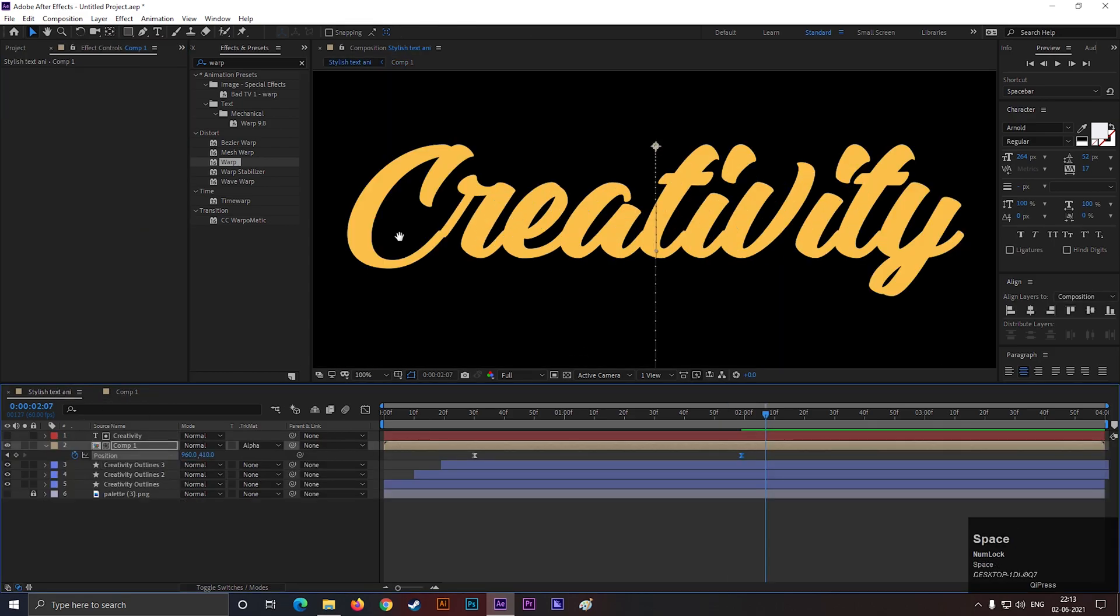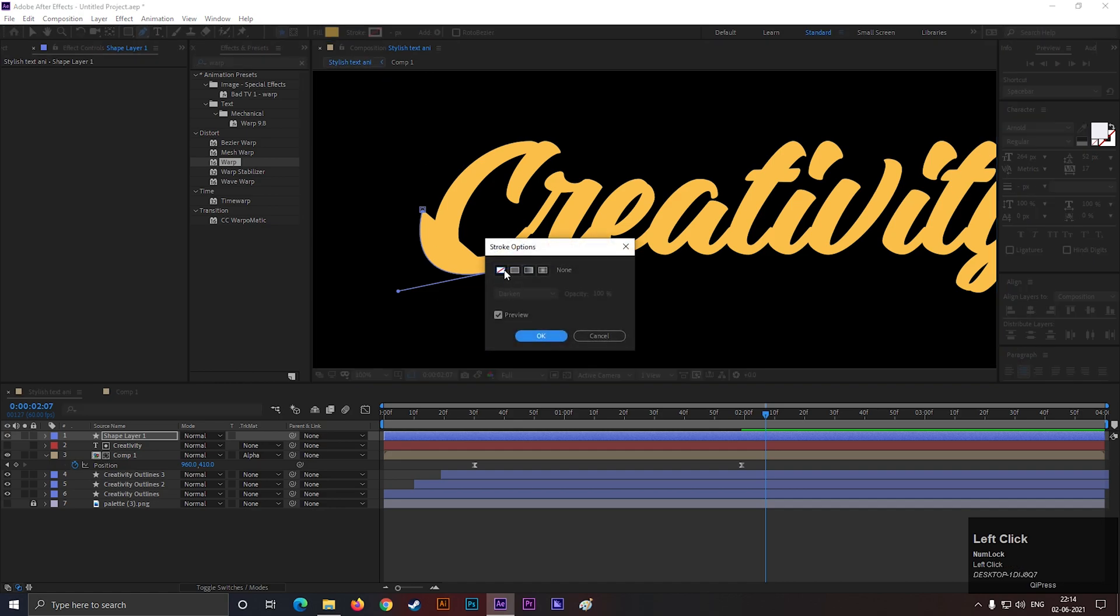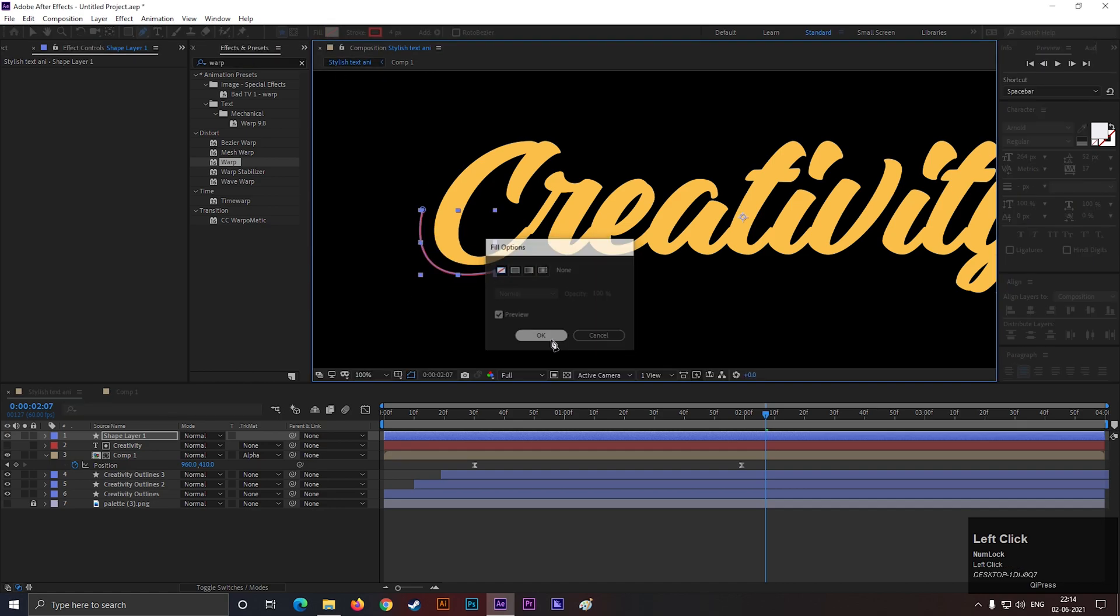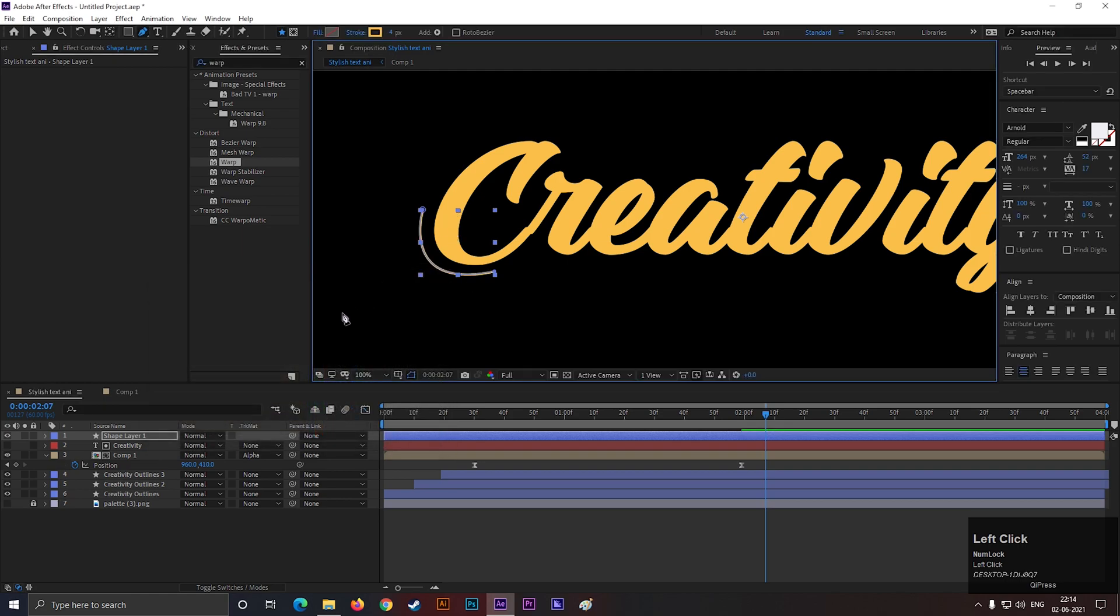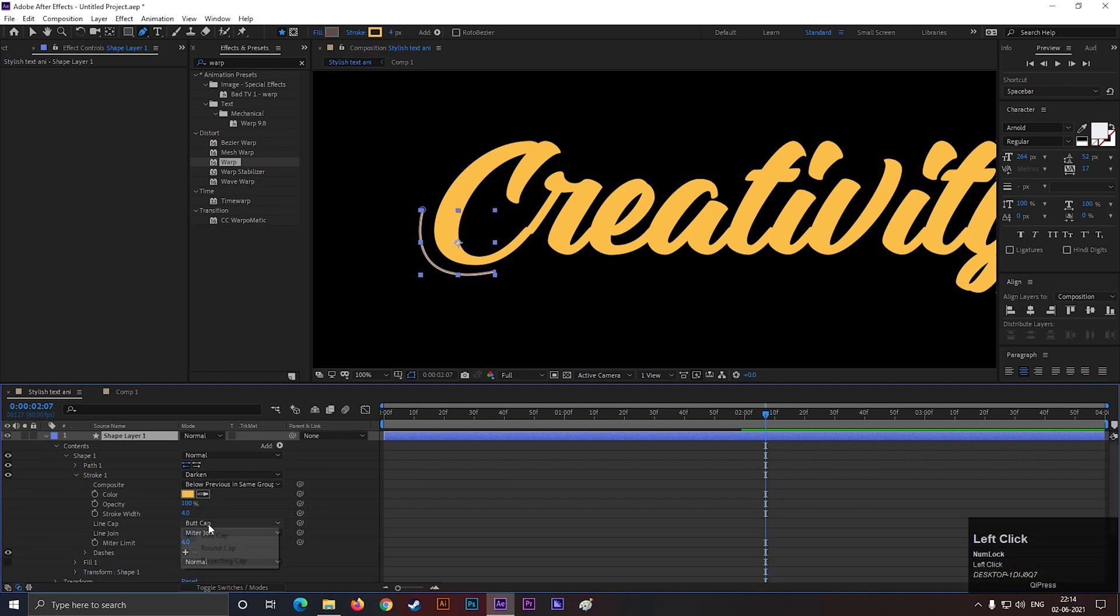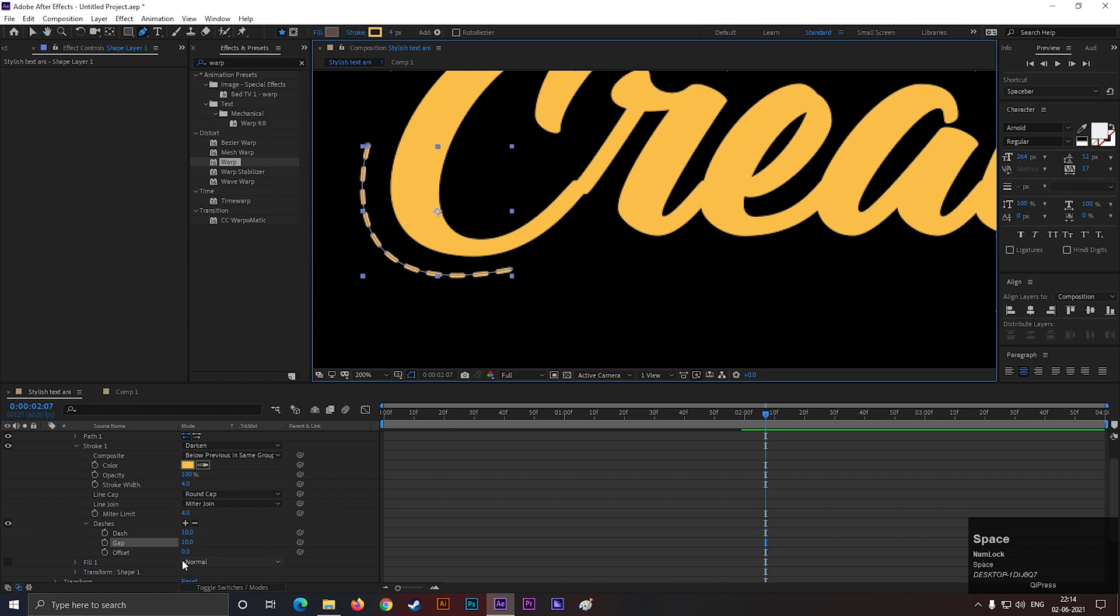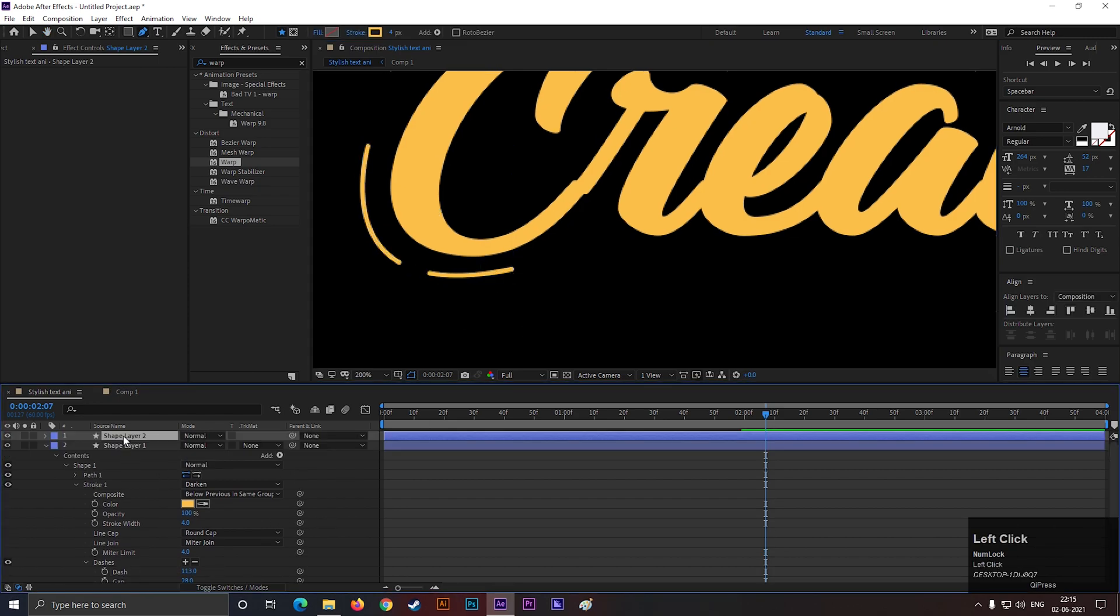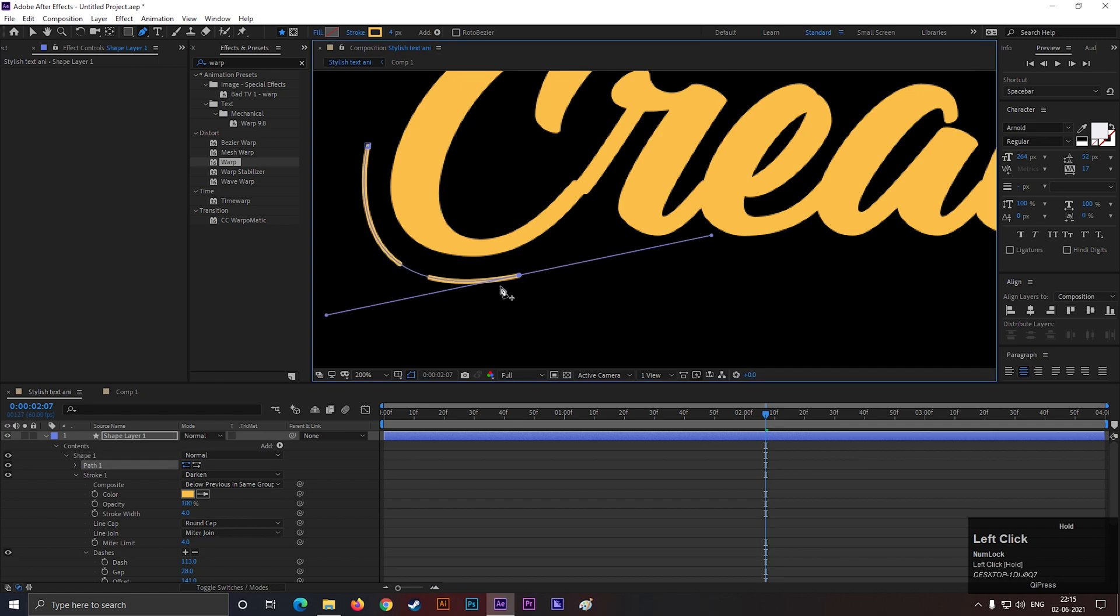And for the extra details, just create a stroke line according to your text. Change the color you like. Also go to stroke 1 and change the butt cap to round cap. Click two times on this plus icon and adjust the gap and dash a little bit.